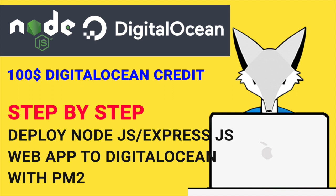Hello everyone, I hope you are all doing well. In this video we will talk about how to deploy a Node.js or web application to DigitalOcean server using PM2.